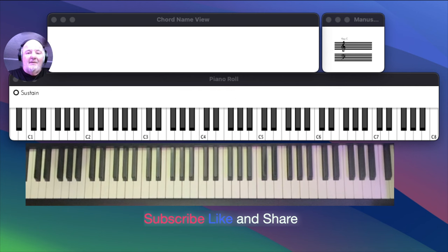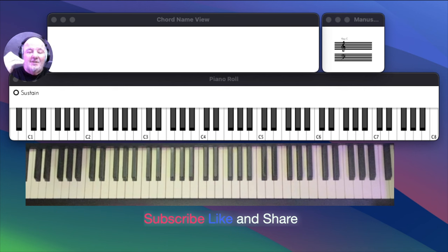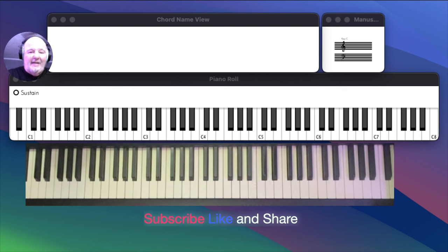And let me know in the comment section, what you think about this, subscribe to our page and share it with your friends who want to learn piano. See you later.